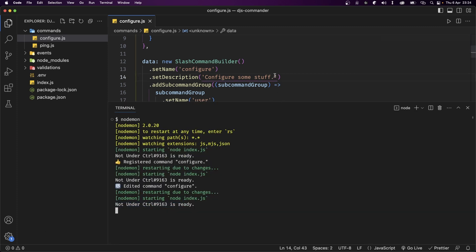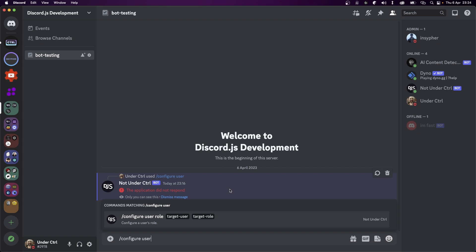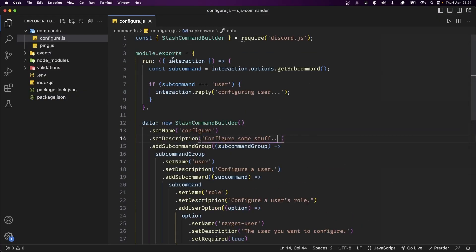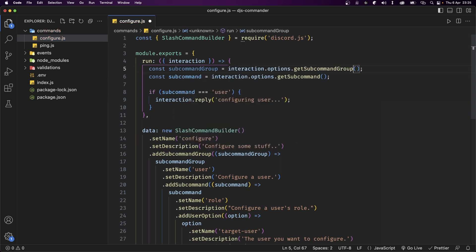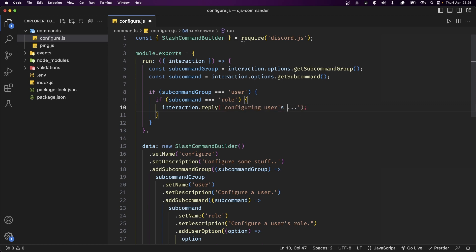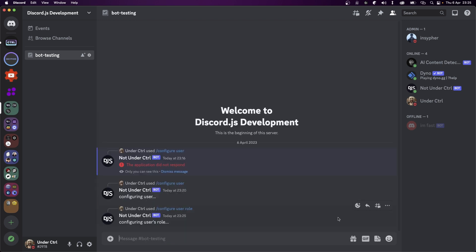The command didn't auto-update, so let's edit the description slightly and save — it now edits the configure command. Back in Discord, /configure user role now shows two options. To handle this in code, we define another variable called subCommandGroup set to interaction.options.getSubcommandGroup(). We update the condition: if subCommandGroup equals 'user', then check if subcommand equals 'role', and reply with 'configuring user's role'. After saving and running the command, it works correctly — and that's how you handle subcommands and subcommand groups.